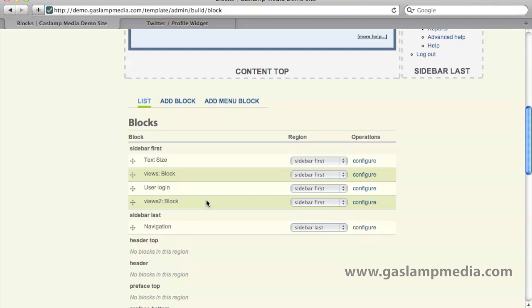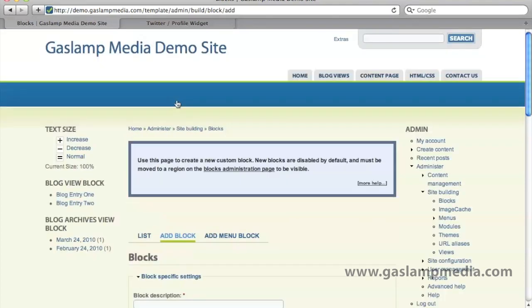Alright, so let's go ahead and add our first block. Find the add block link and click on that and it will take you to the blocks page.